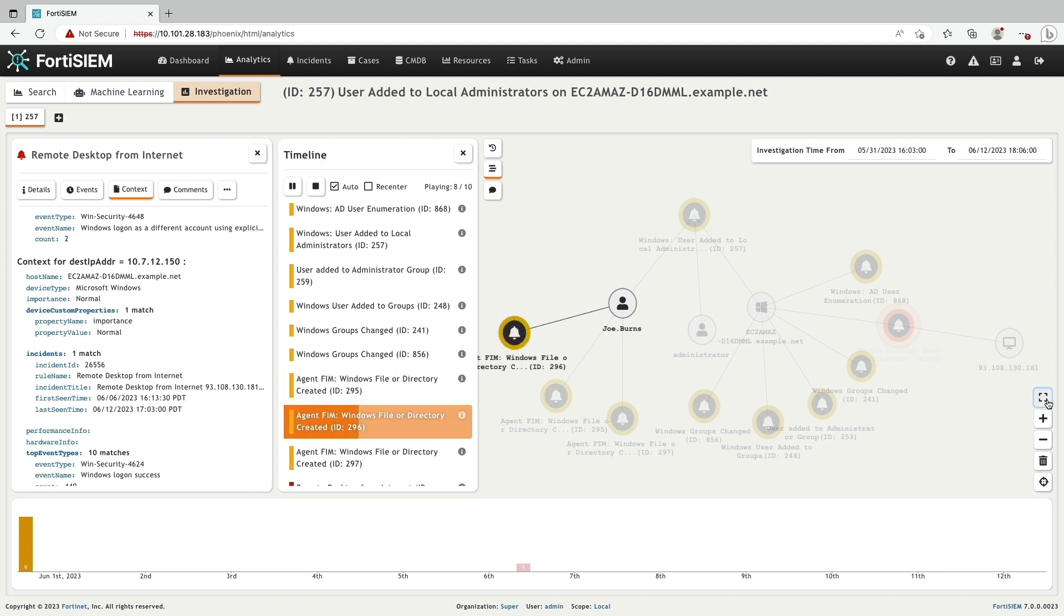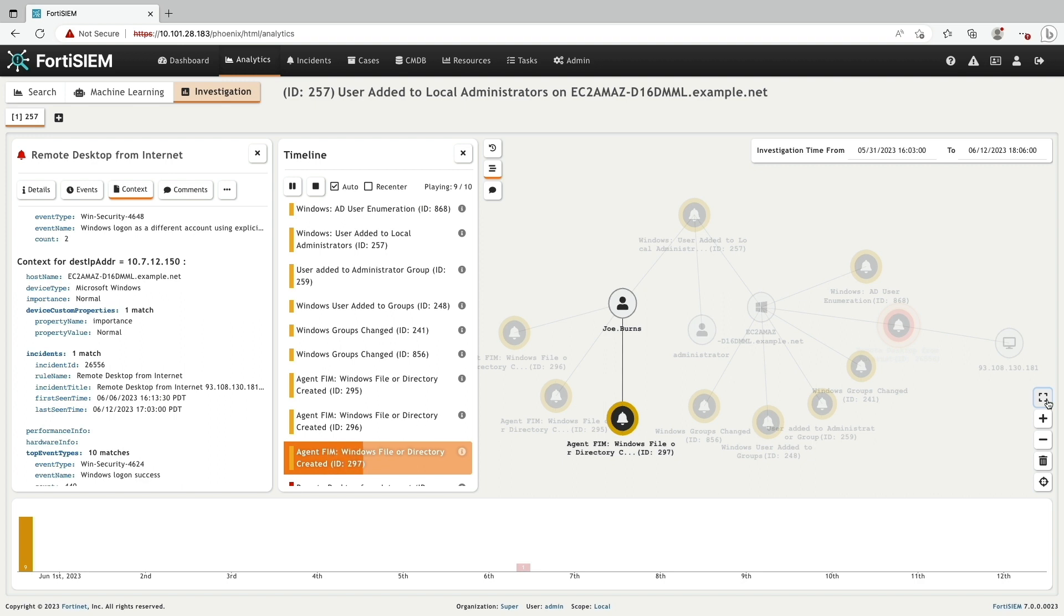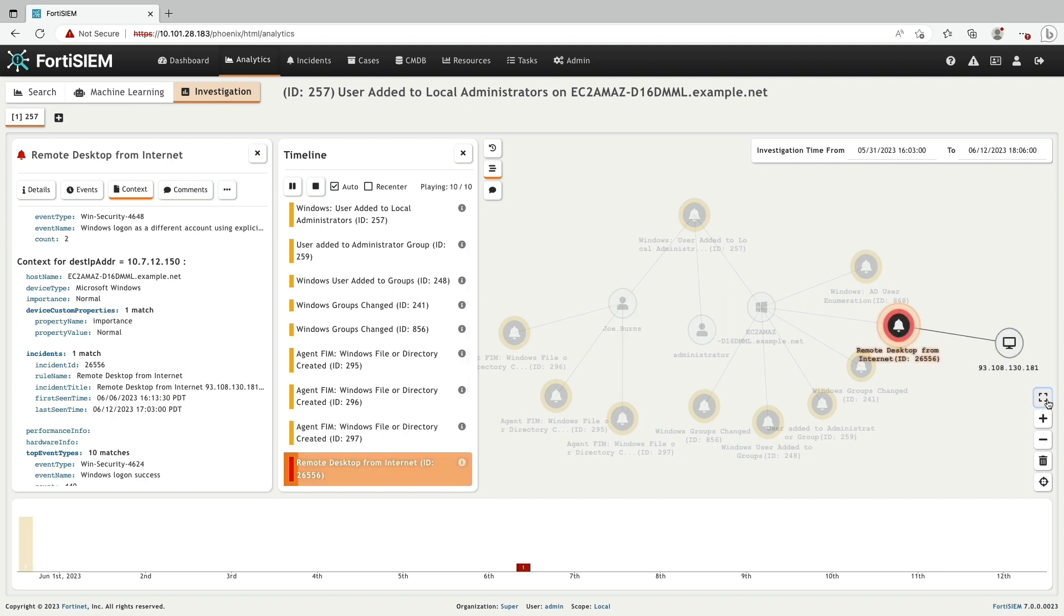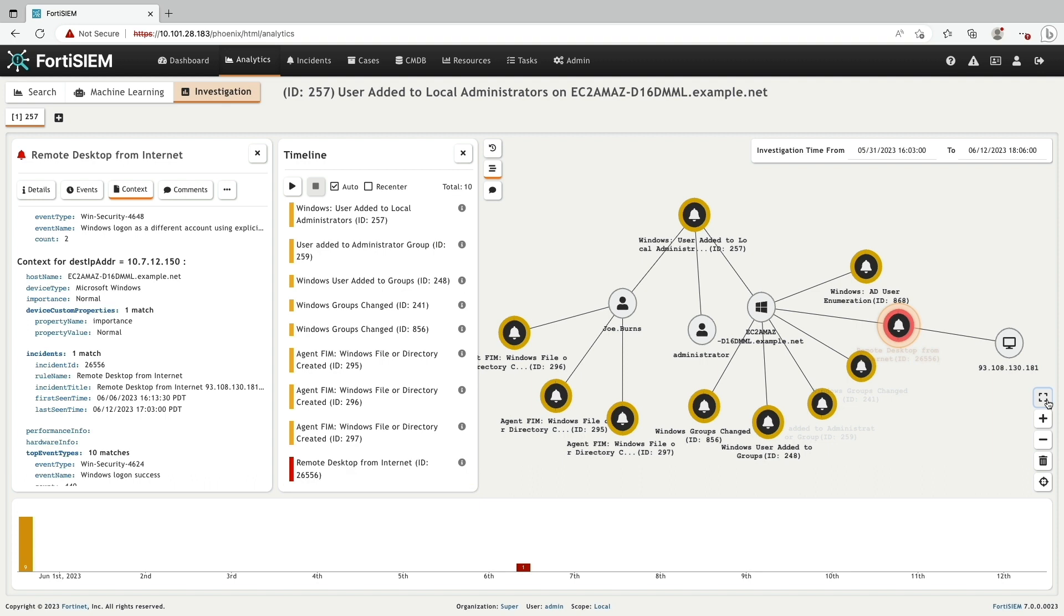The user can view the timeline of these incidents and play them in a time ordered fashion to visualize how an attack kill chain is developing.